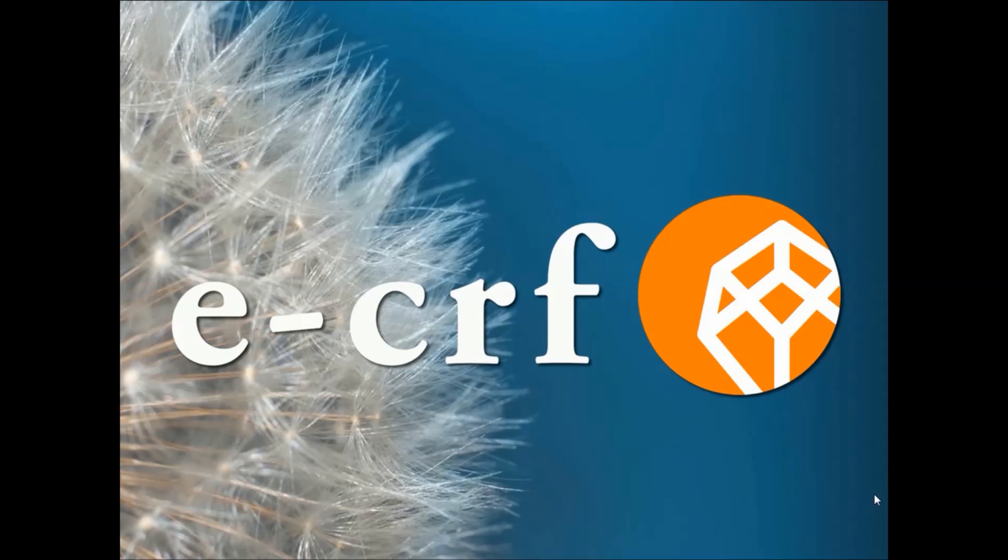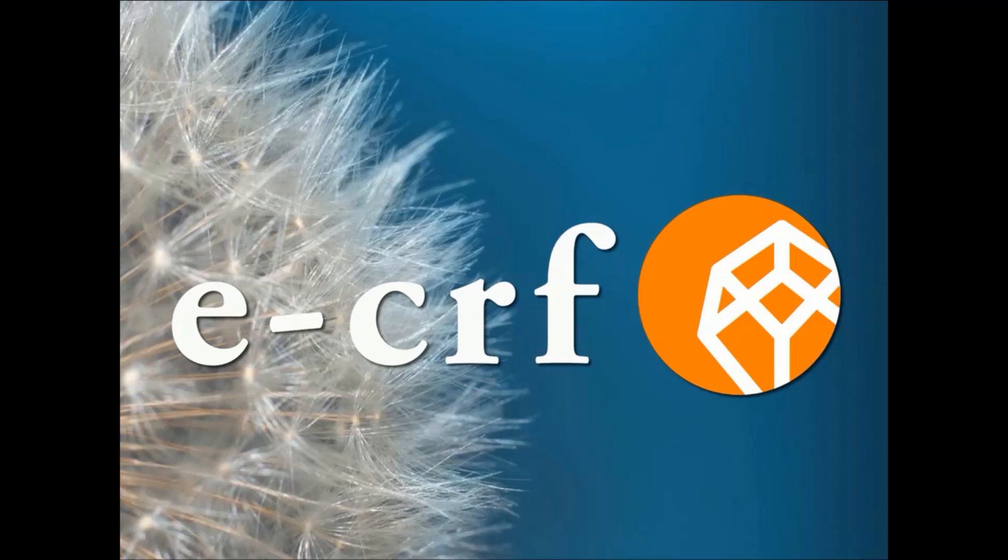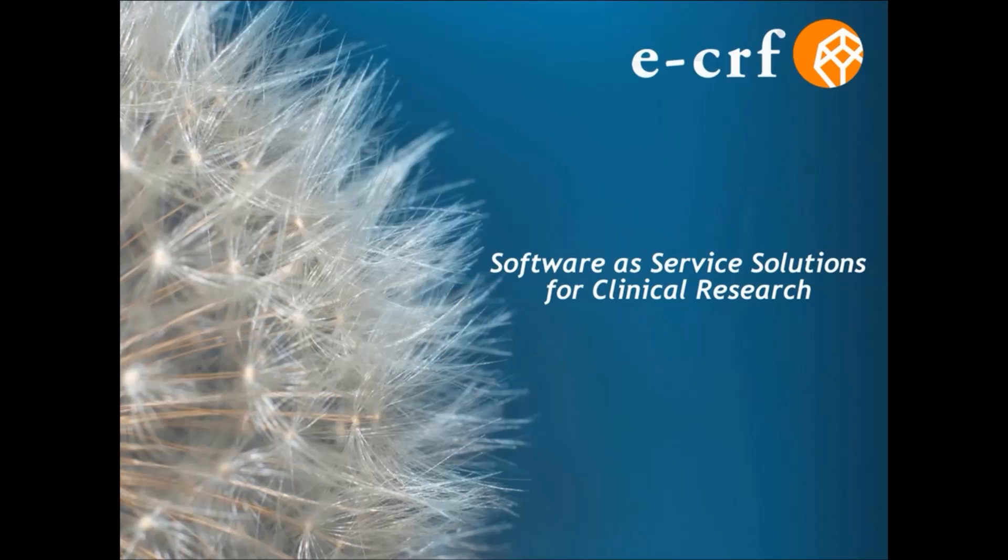eCRF: Software as a Service for Clinical Research. CTMS - Clinical Trial Management System.